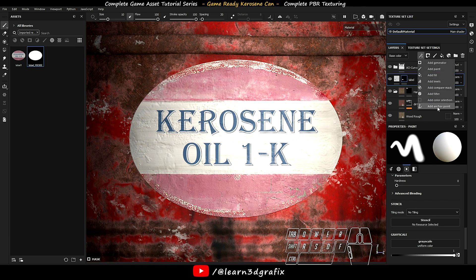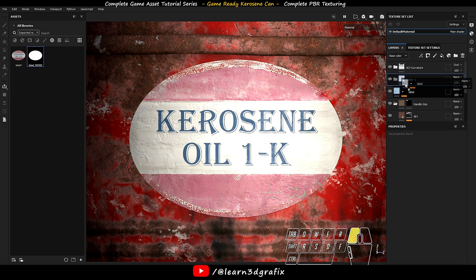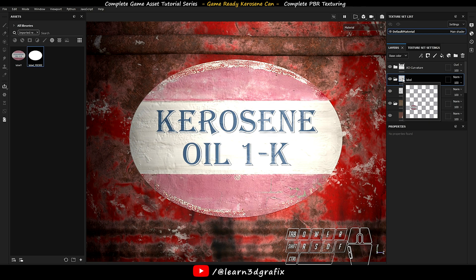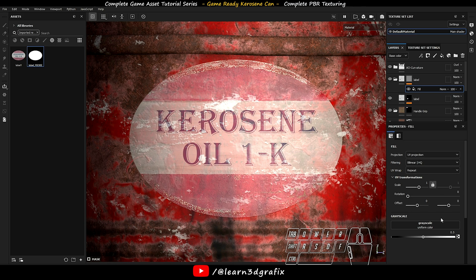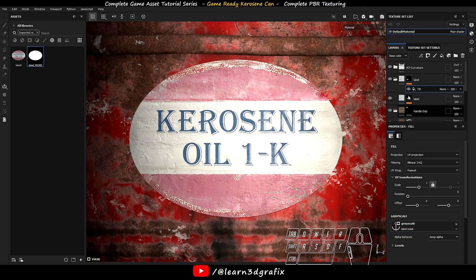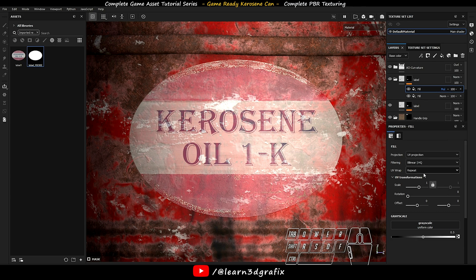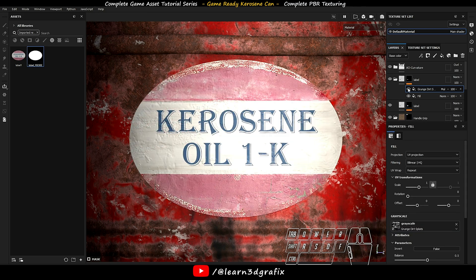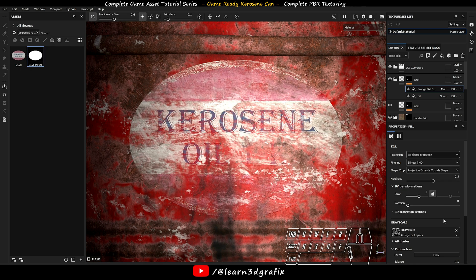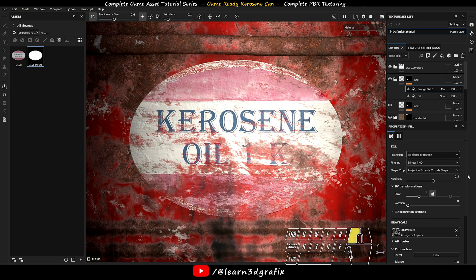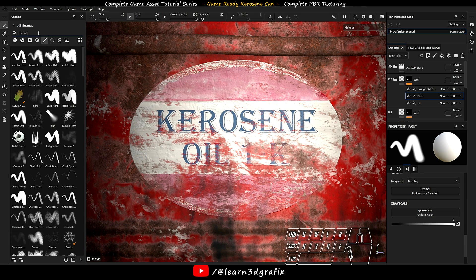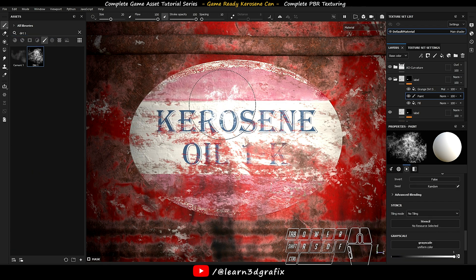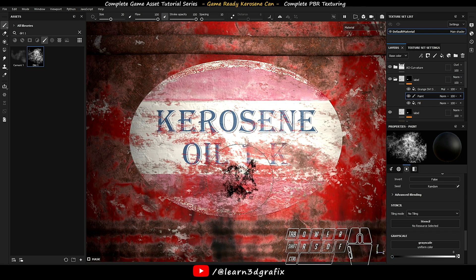Now go to add effect and add anchor point. Create a new folder. Drag this layer to the folder. Add a black mask to the folder. Right click on the black mask and choose add fill. Go to grayscale and select the anchor point. Now add another fill layer. Set it to multiply. Go to grayscale and search for grunge dirt splats. Set the position to triplanar. Now add a paint layer and drag it below the dirt layer. Move the grayscale value to 0 and erase some texture data.